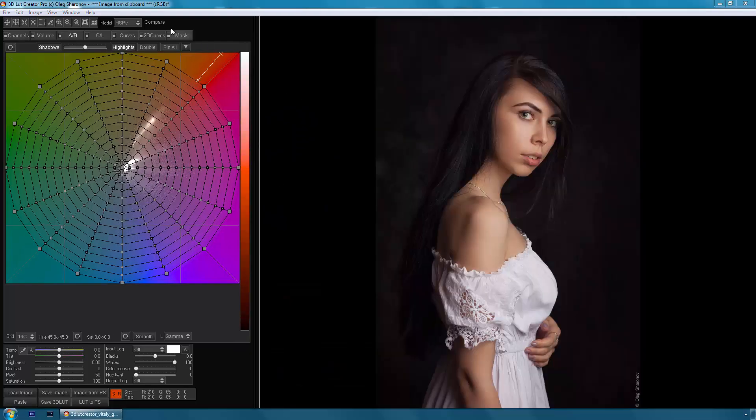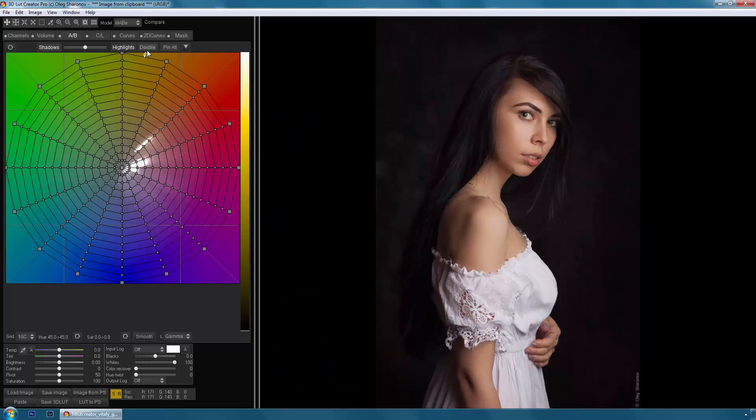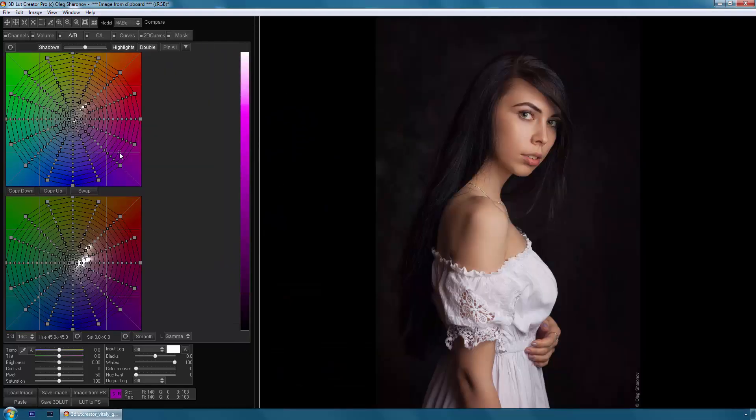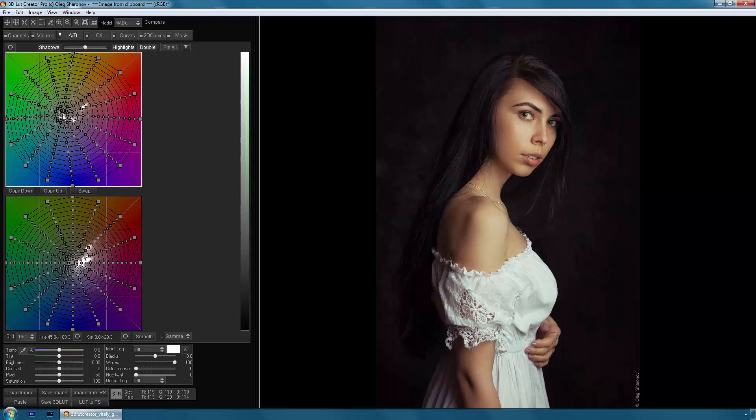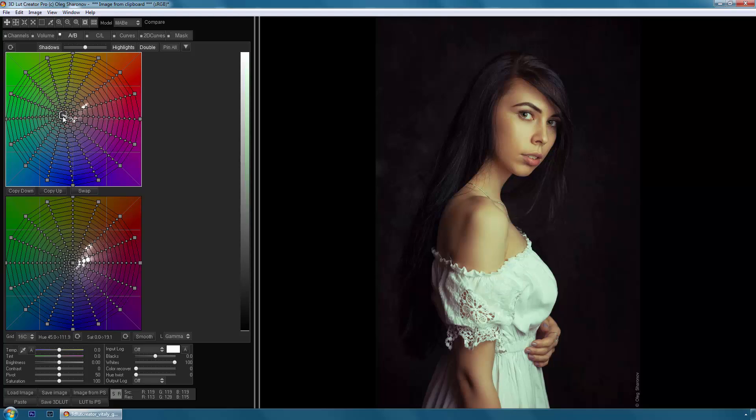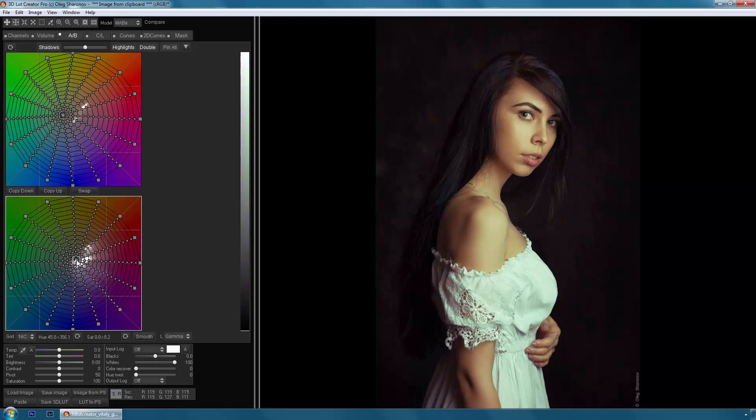Thus, 3D LUT Creator is an indispensable tool for photographers, videographers, retouchers, colorists, and designers.